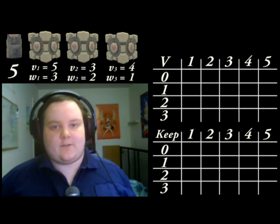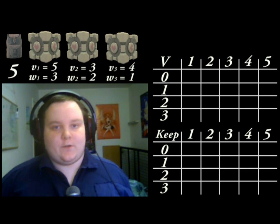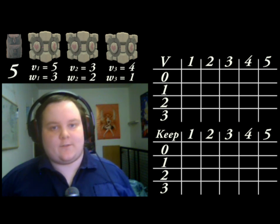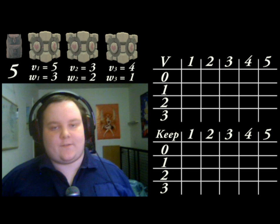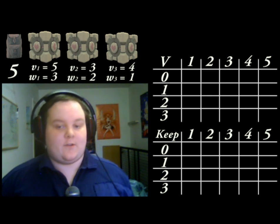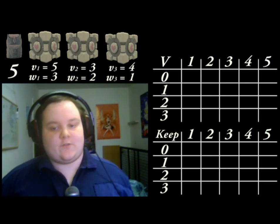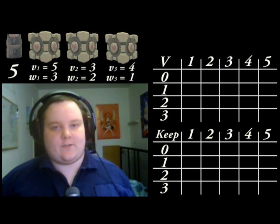Down the side we have the number of items plus 1. The first row represents having no items. The second row represents having only the first item, and so on, until the last row which represents having all three of the original items that we started with.